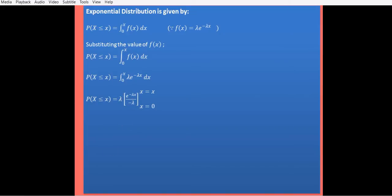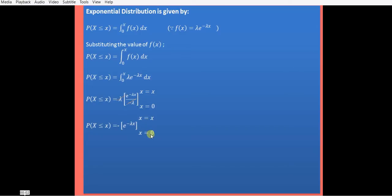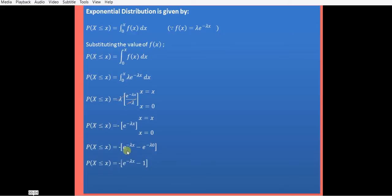We cancel out lambda, leaving a minus sign with e raised to minus lambda x, evaluated from 0 to x. Substituting the upper limit x and lower limit 0: e raised to minus lambda x minus e raised to minus 0. Since e raised to 0 is 1, taking the minus sign inside gives us 1 minus e raised to minus lambda x.